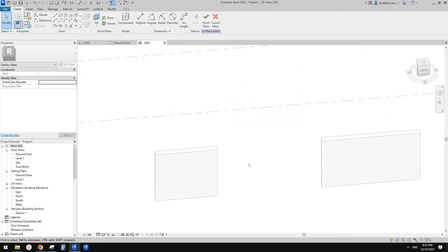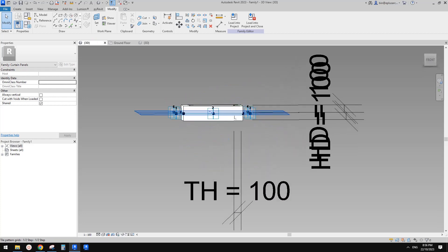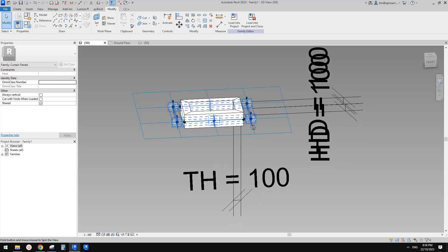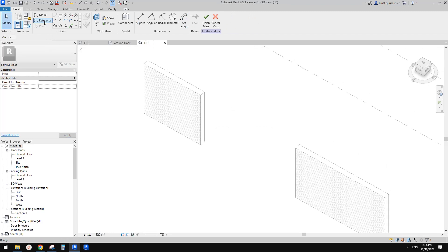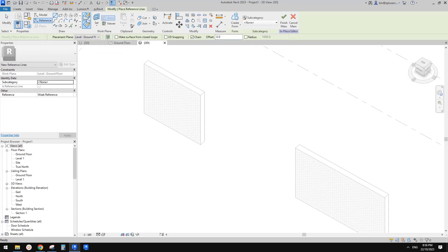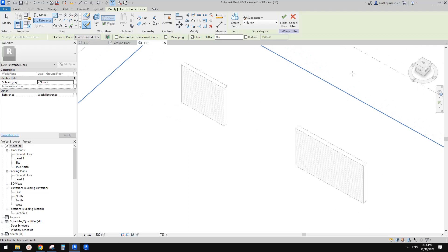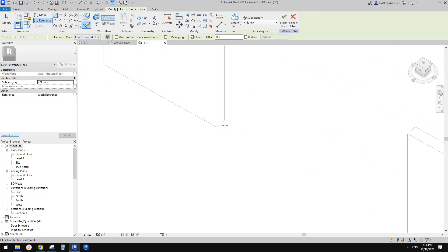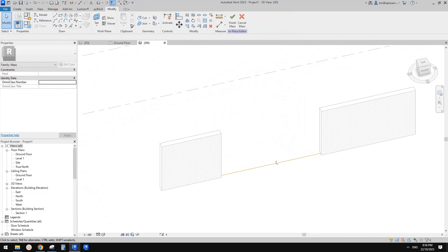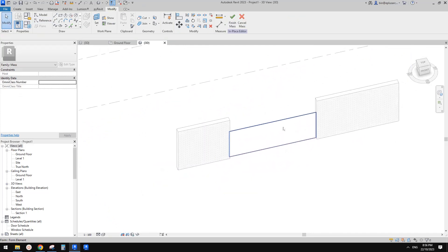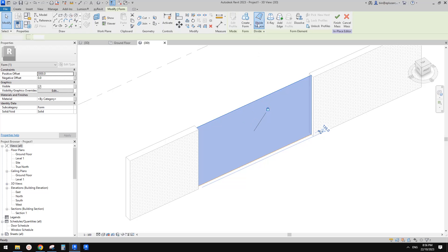We need just a line. Draw from the middle — we centered the brick in this pattern. Place a reference line, draw on wall plane at ground floor level. Draw a line from this point to this point. One line is enough. Create a form, select it, make it three meters high. Then select this surface and divide the surface.